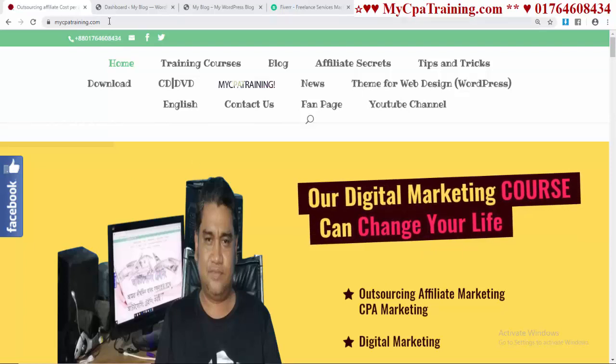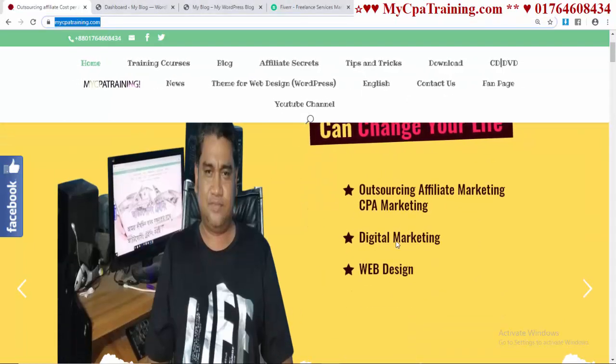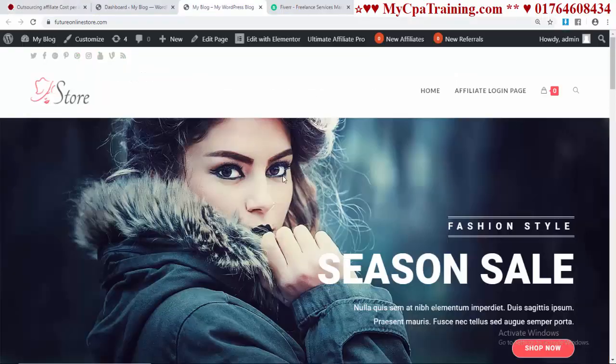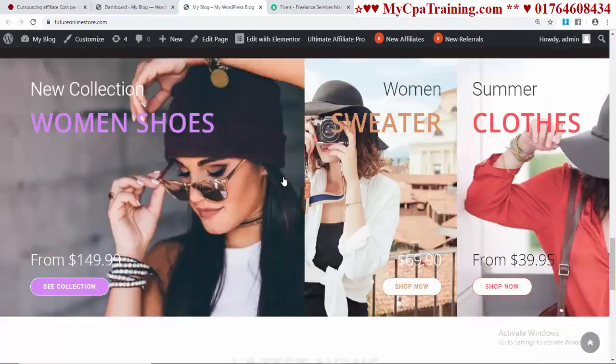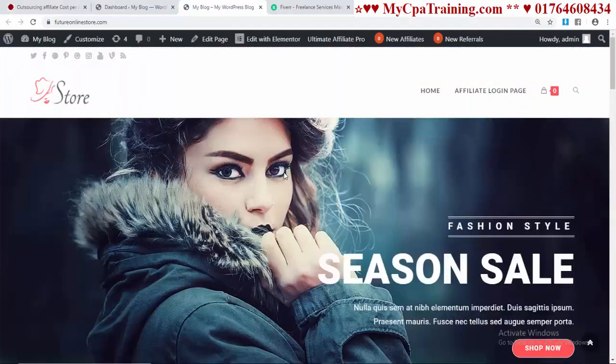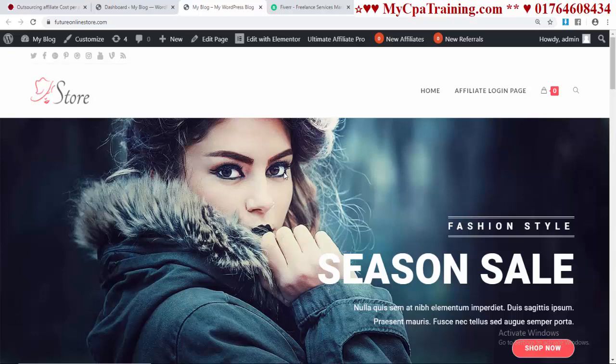Hi viewers, welcome to MyCPATraining.com, Banar Sipan here. In this tutorial I will show you how you can set up a wishlist for your e-commerce website, whether it's a multi-vendor website, drop shipping website, or any kind of e-commerce website.